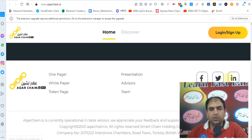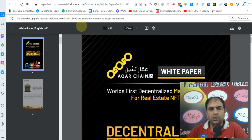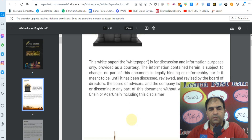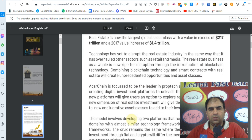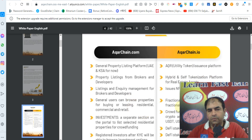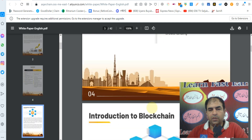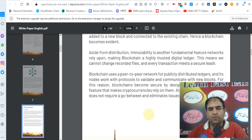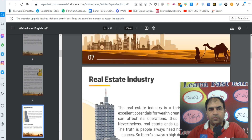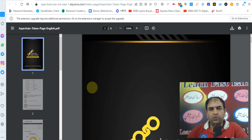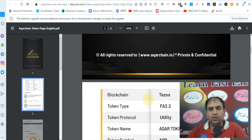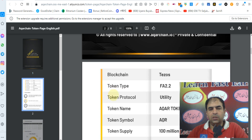You can check out their partners who support them, their social media, and their whitepaper — full details of the tokens and company are in the whitepaper. You can also check out the total portfolio of Acquire Chain and almost everything about the project. Check out their Acquire Chain token page for details on the token and blockchain.